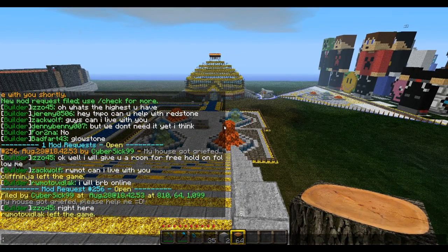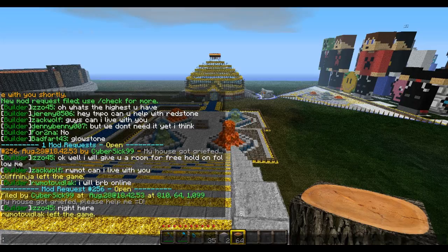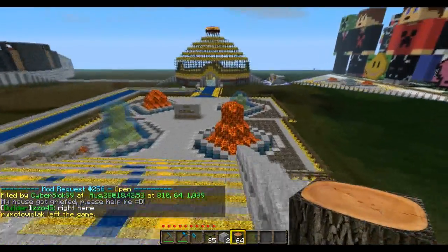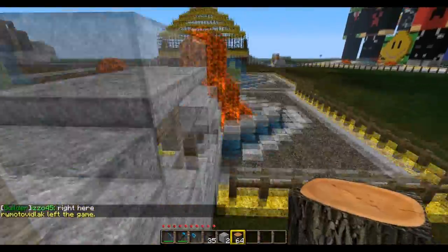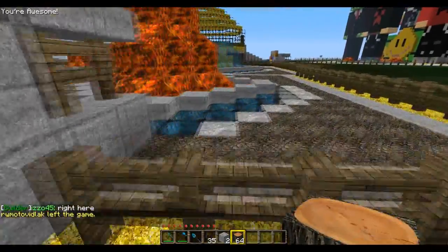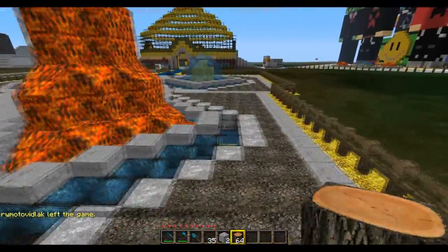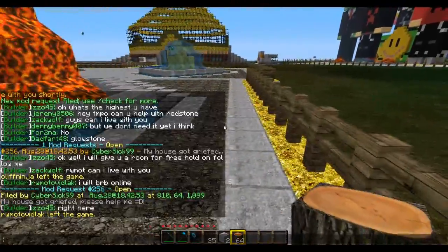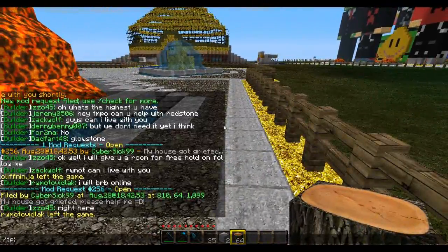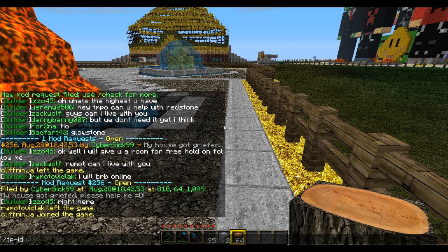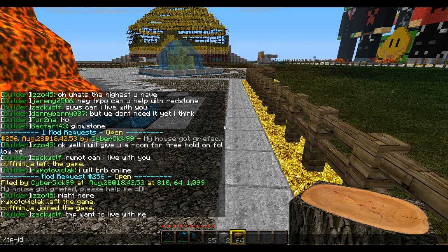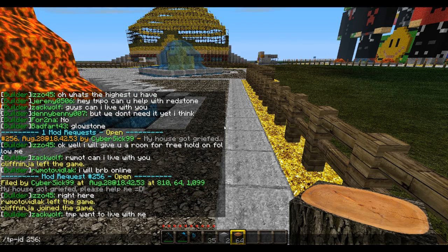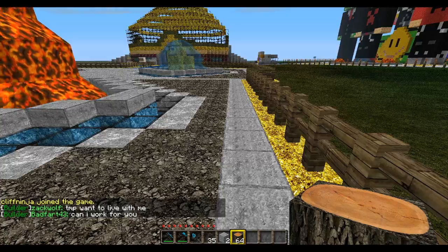The ticket text says: 'My house got griefed, please help me :)!' So you know the house got griefed, but that's not enough to actually fix it — you don't know where it is yet. To teleport to the place where the ticket was made, you type slash TP ID and then the ticket ID, which is 256 in this case.